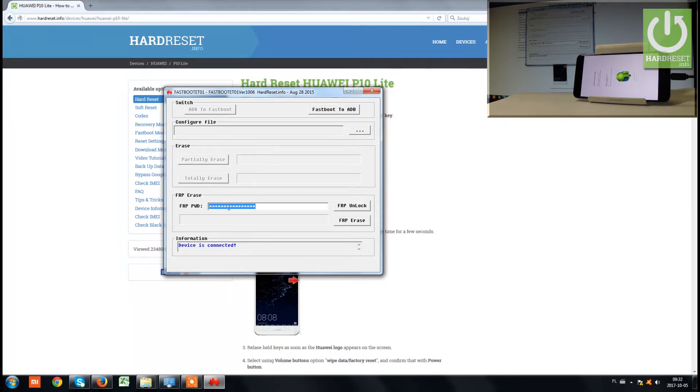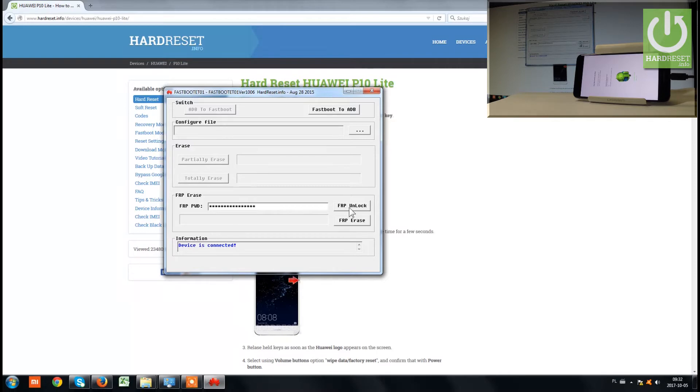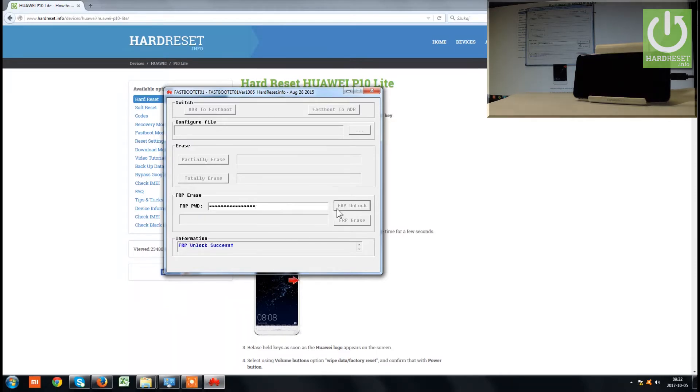Then choose the FRP unlock button. Let's click it. As you can see, FRP unlock success.